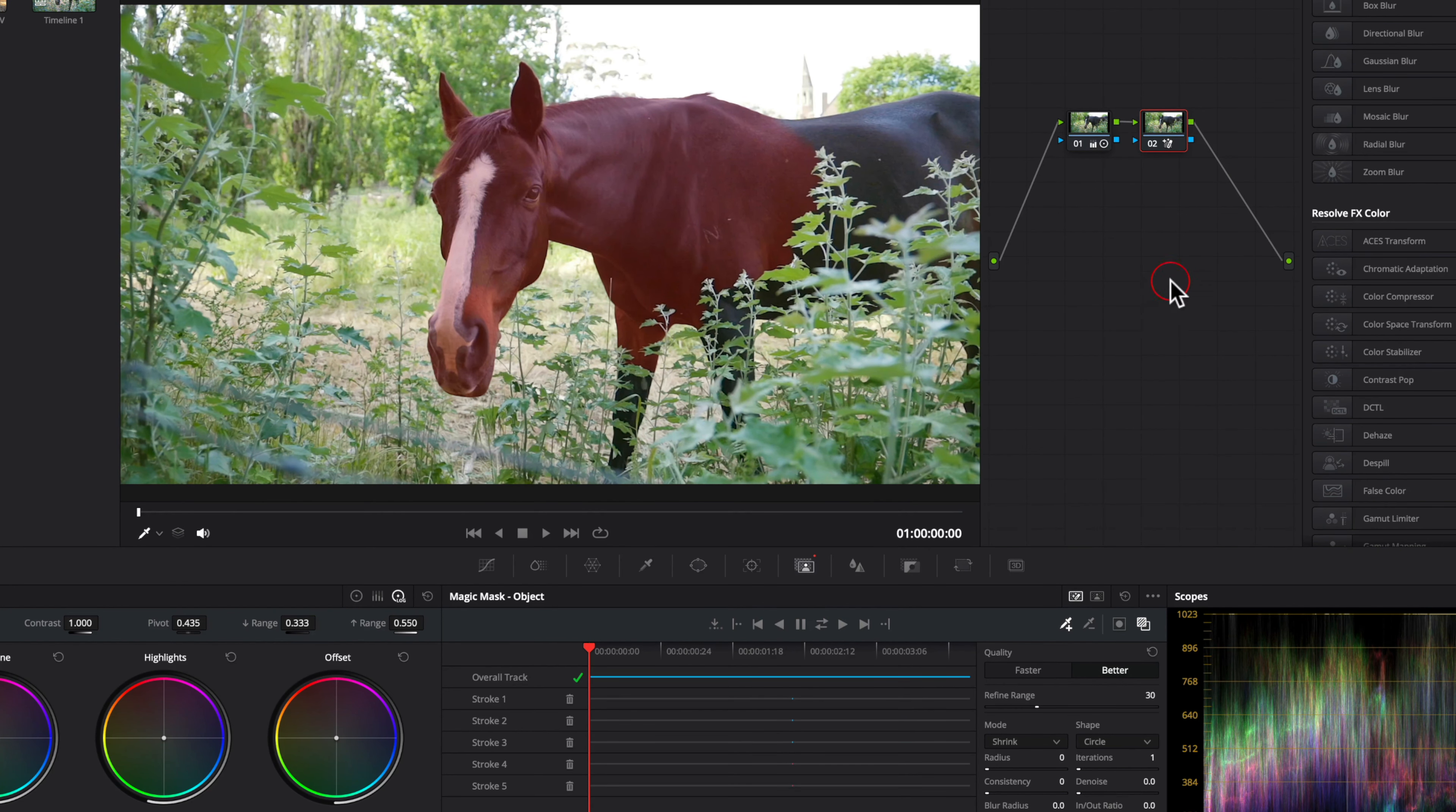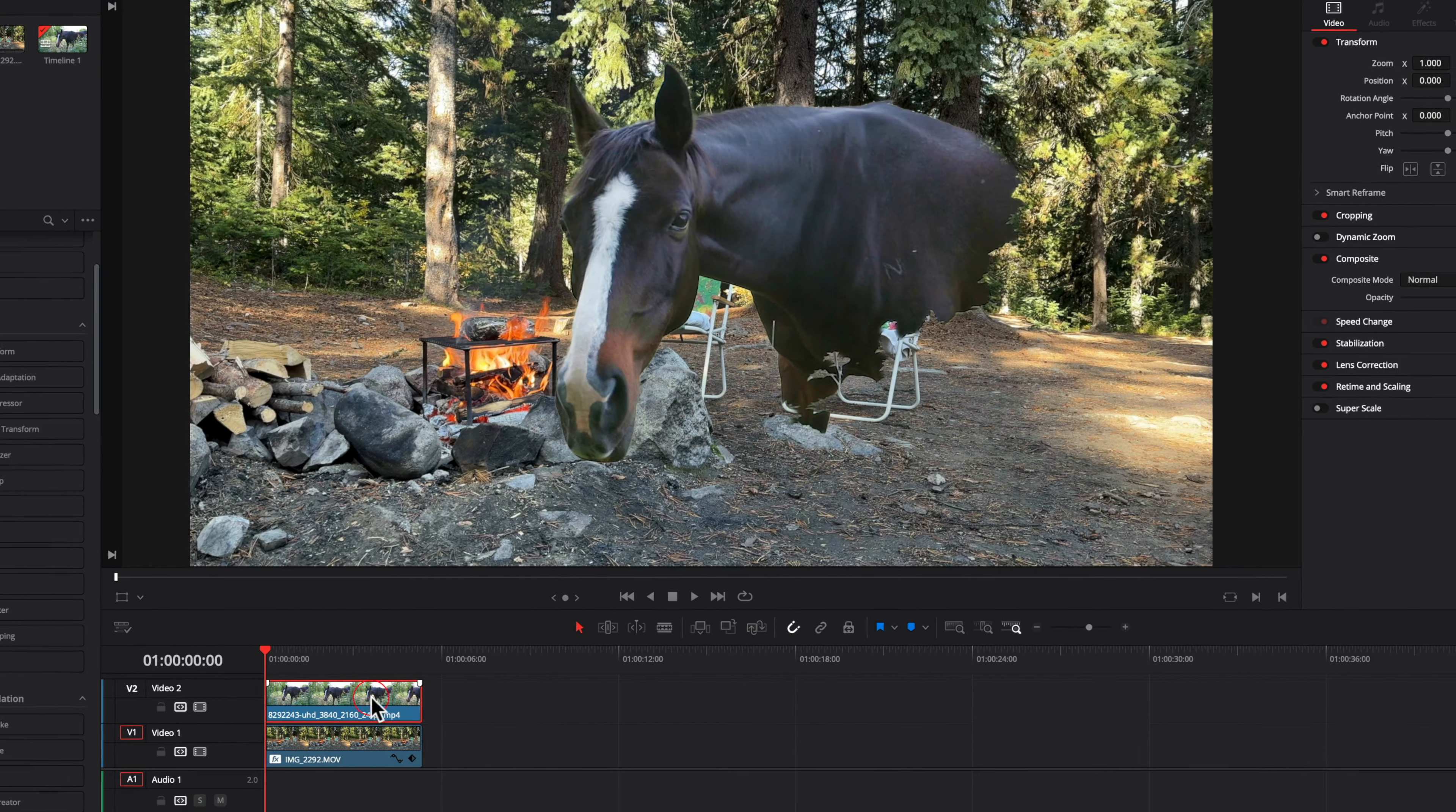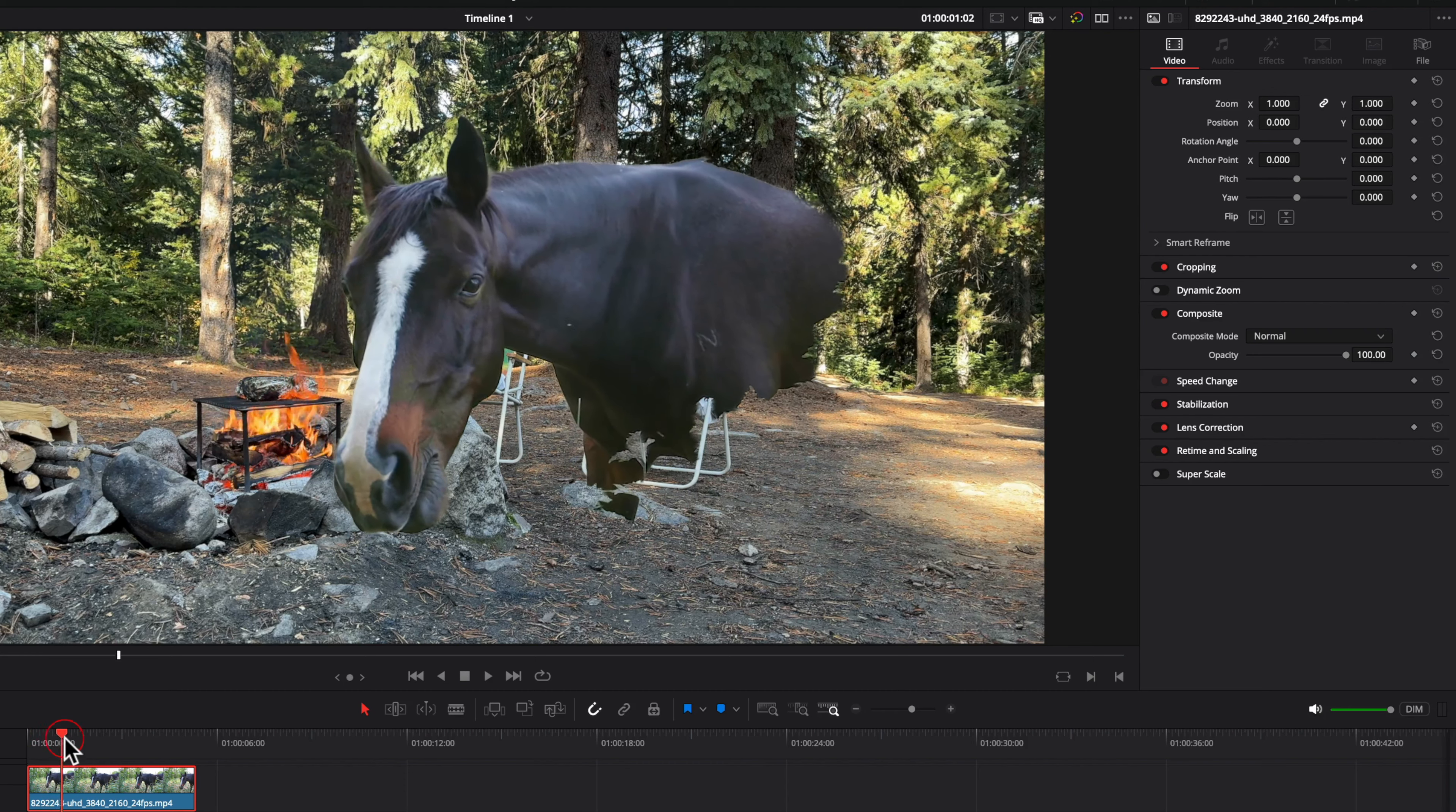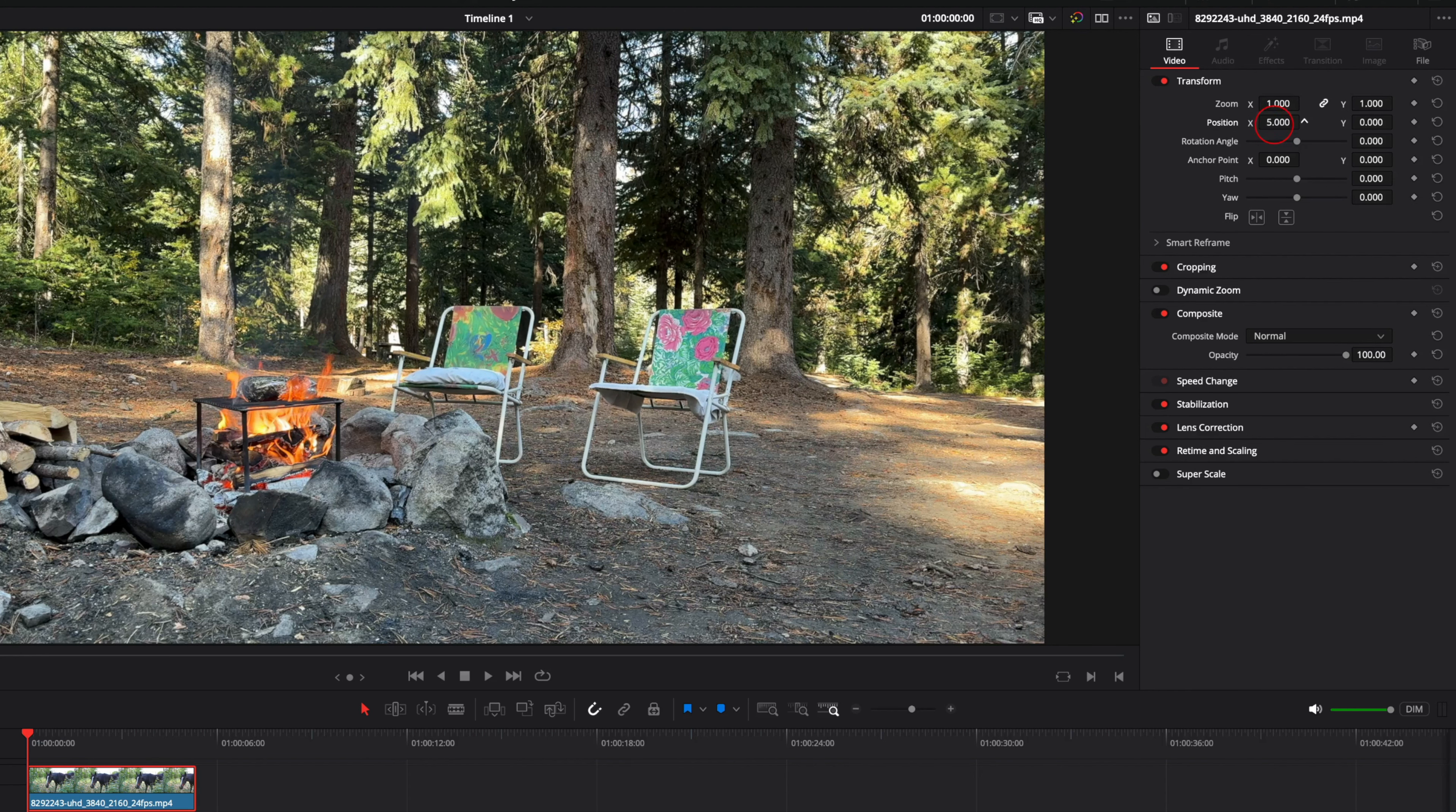To get the transparency, we need to add an alpha output and connect the blue dots together. Back on the edit page, we get what we expect, but I need to make changes to the size and position, and this causes an issue where we lose the Magic Mask data from the color page.